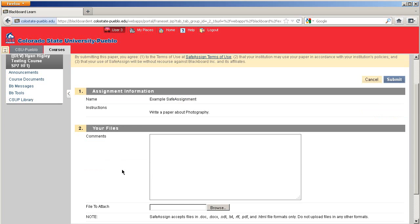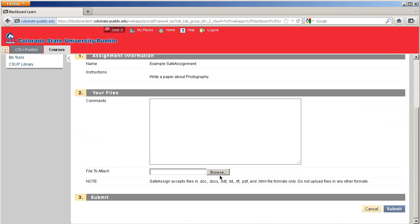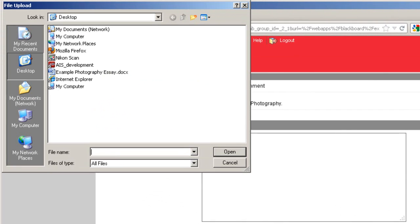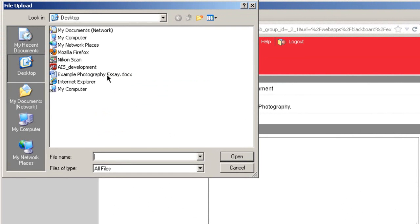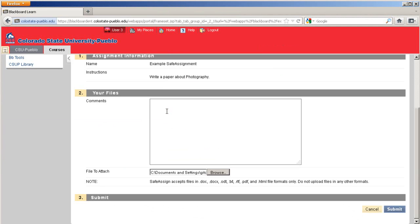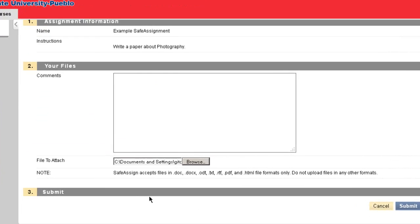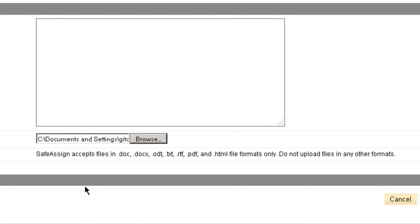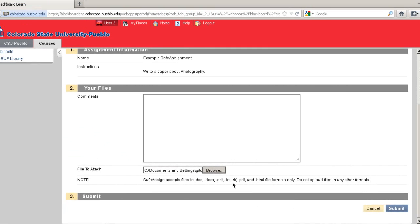Here we have the name and the instructions for the assignment, and also a place to browse and attach your file. So I'm going to browse and attach my photography essay. Note that SafeAssign only accepts a few different file types, so make sure to save it in one of those.